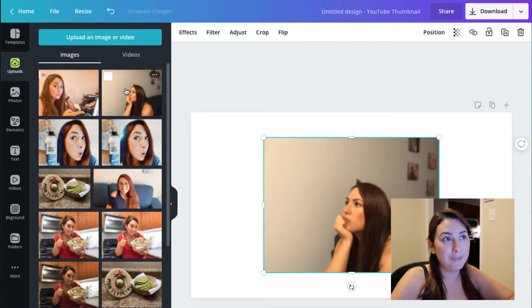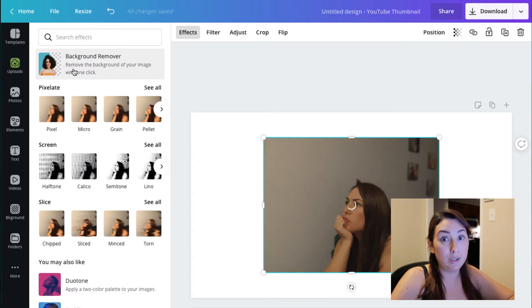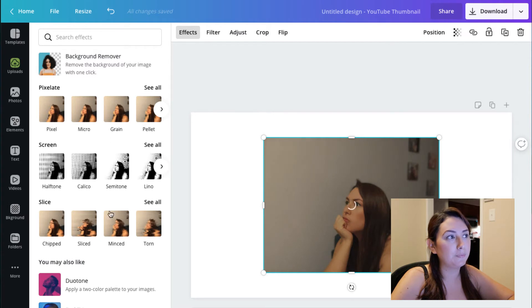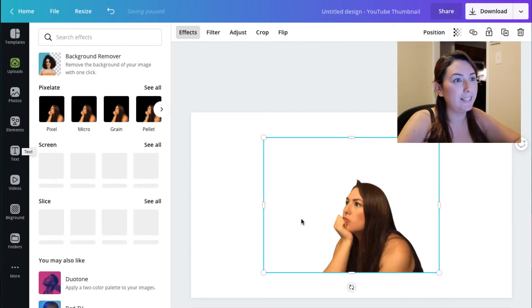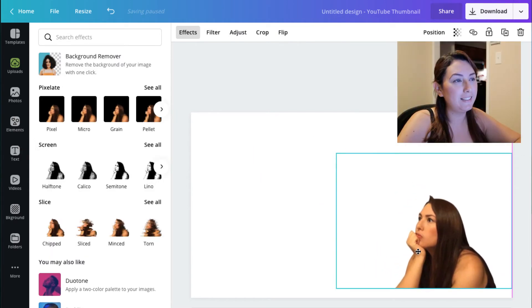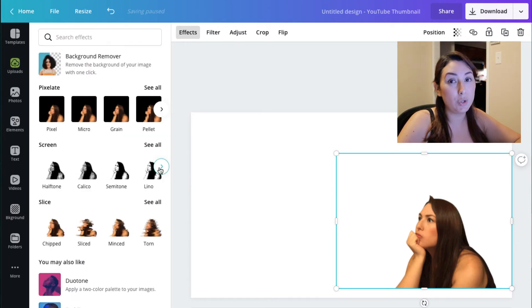I'm going to remove this and use this picture of me, for example, and I want to remove the background. Let's see how it looks. Okay, so here it is and you can change to any other feature or effect from here.